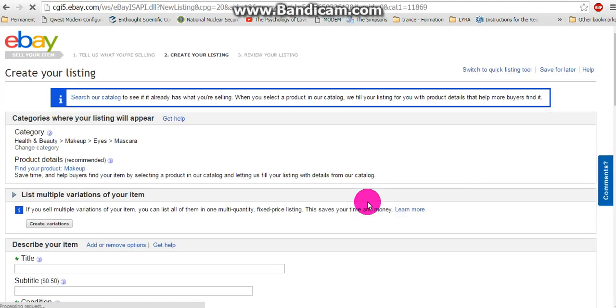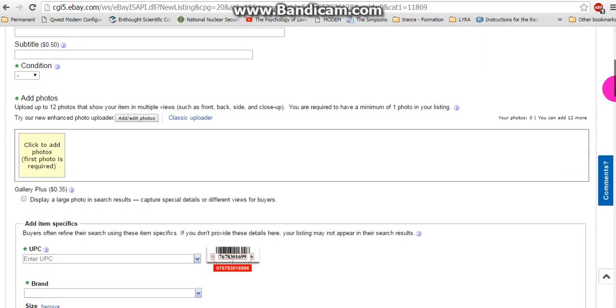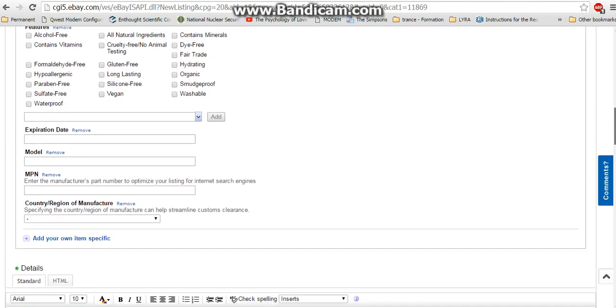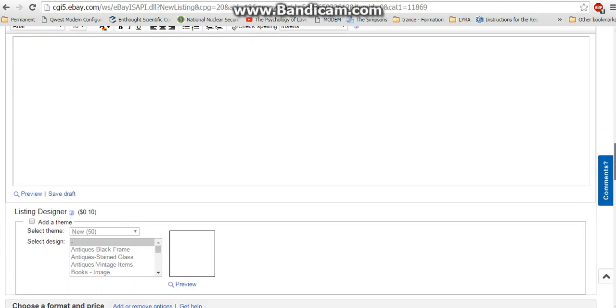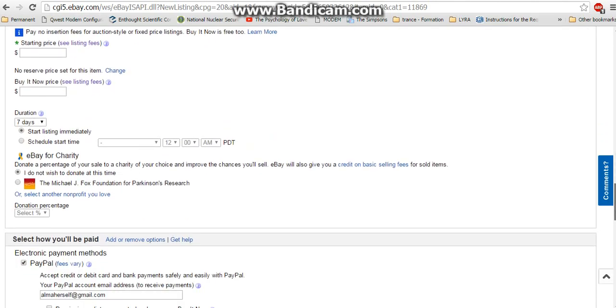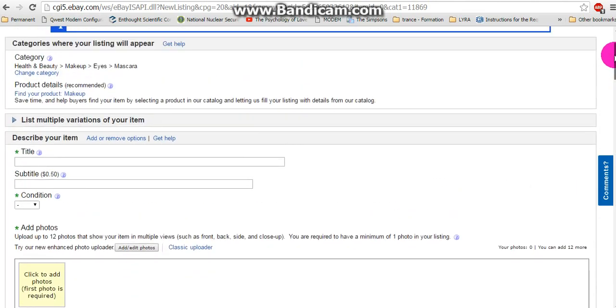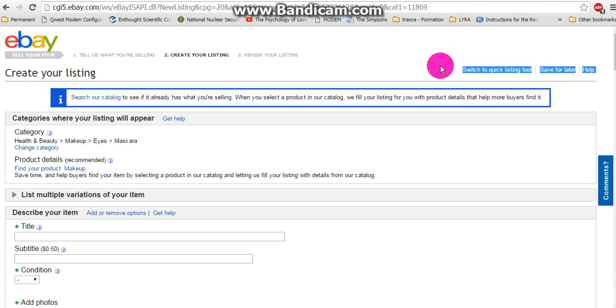Which looks like this. This is the Advanced Listing Tool. Okay, thank you.